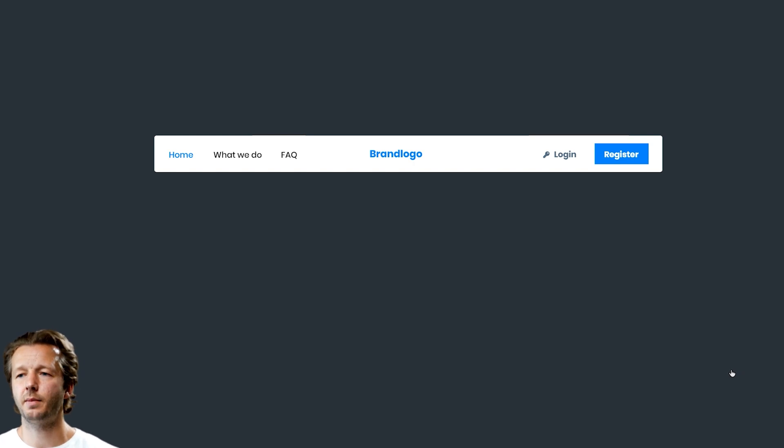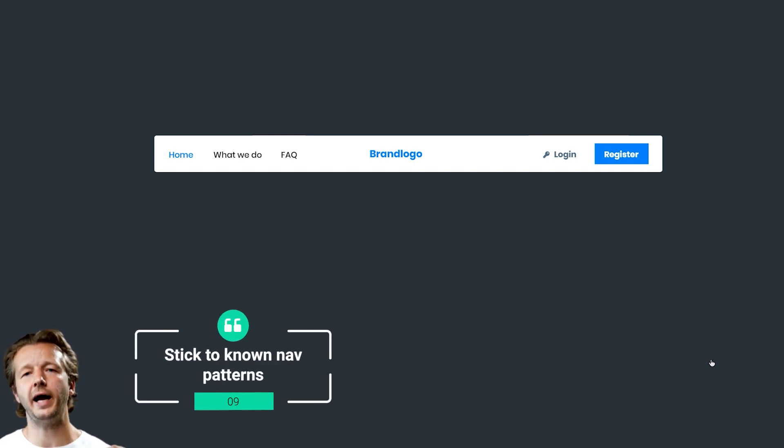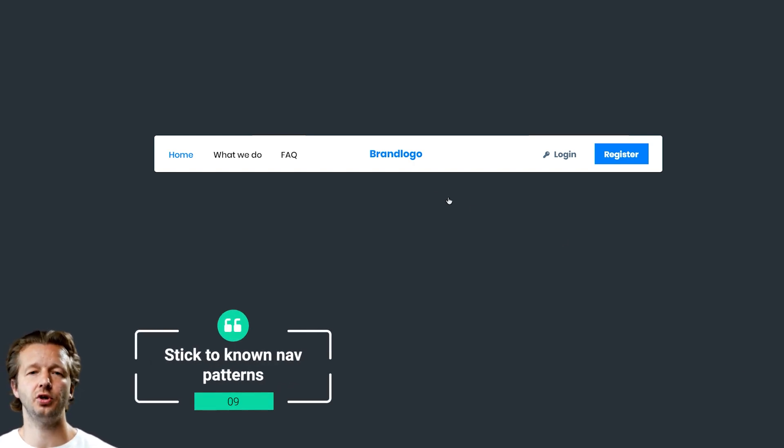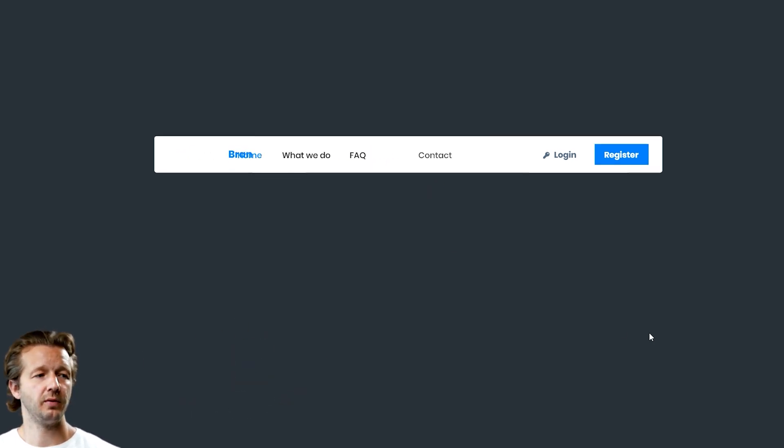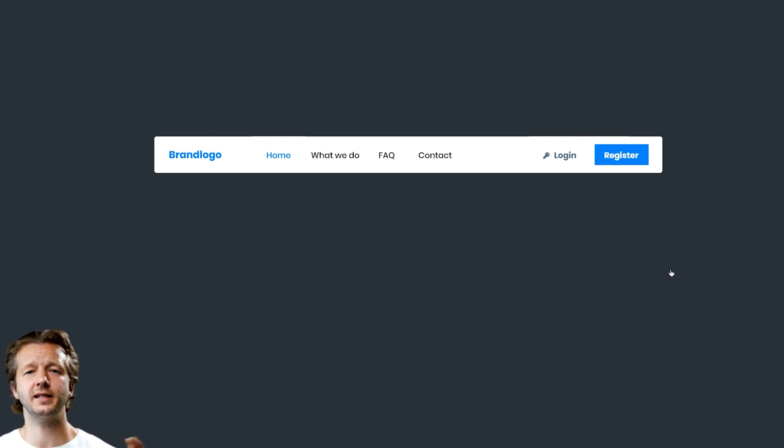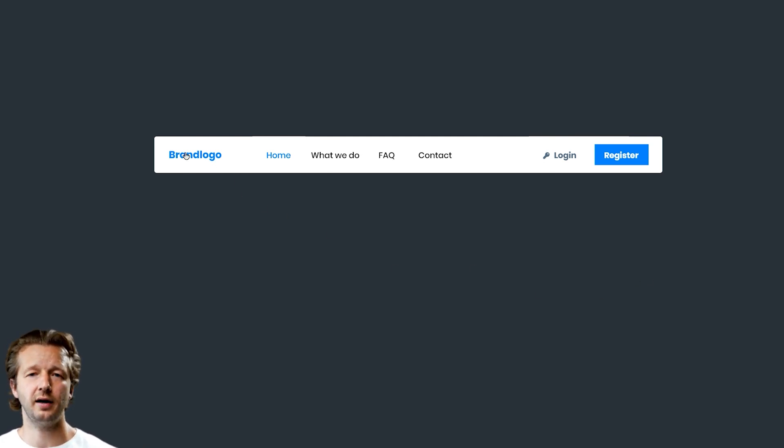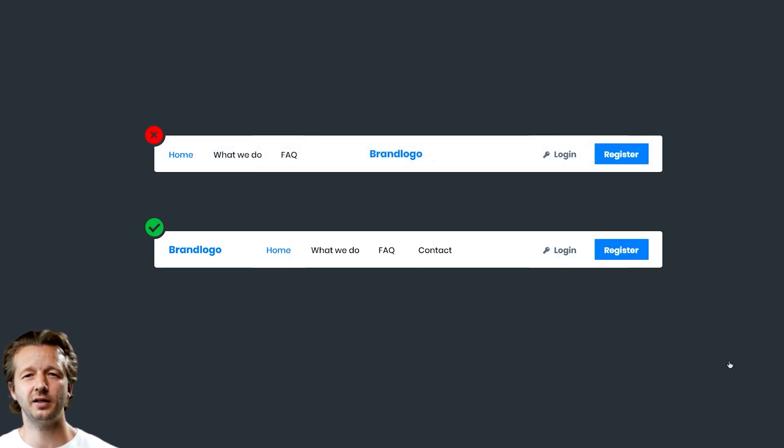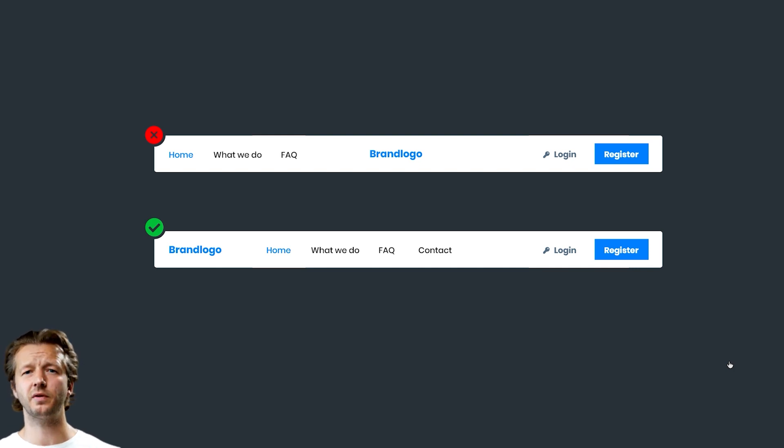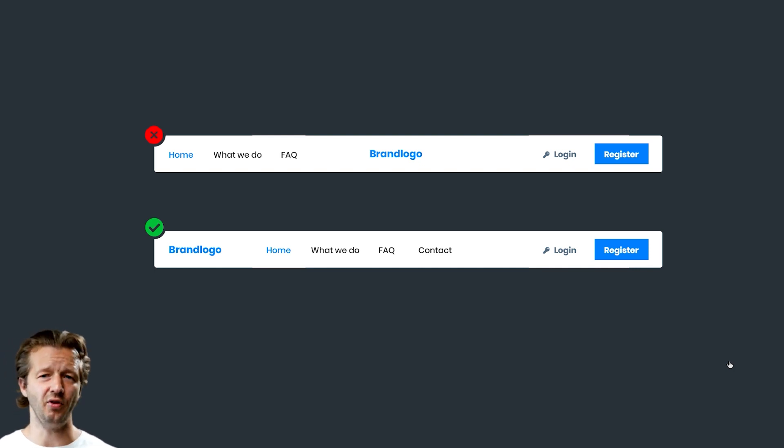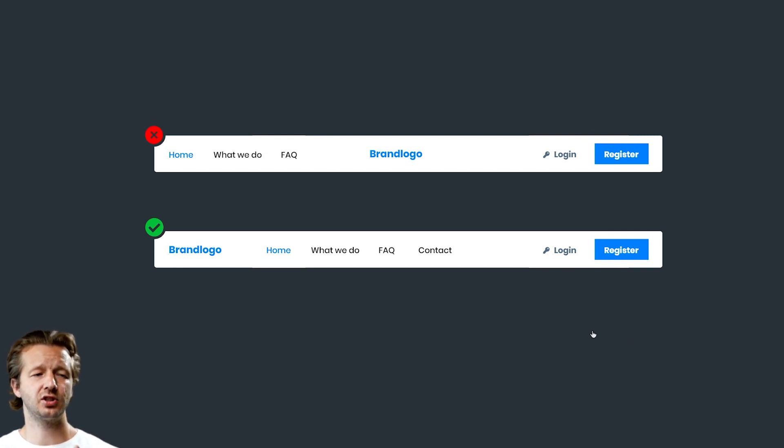Number nine: stick to known patterns that concern the location of your navigation and your logo. Stick to something like this. Traditionally, I'd say nine times out of ten, the logo is on the left and then the navigation is on the right. Don't try to get real unique. I also see people sometimes putting navigations at the bottom of the page or on the side, in a very kind of weird, obscure way. Just stick to what works.